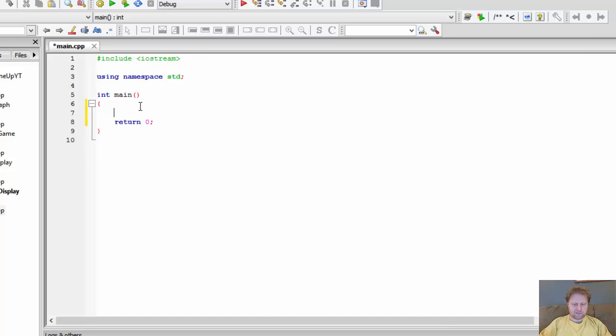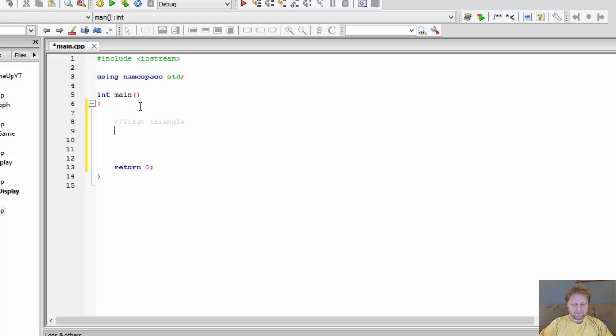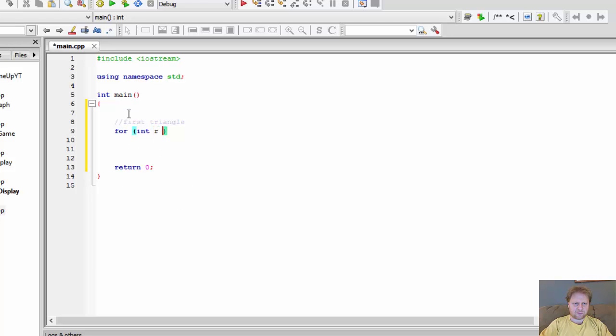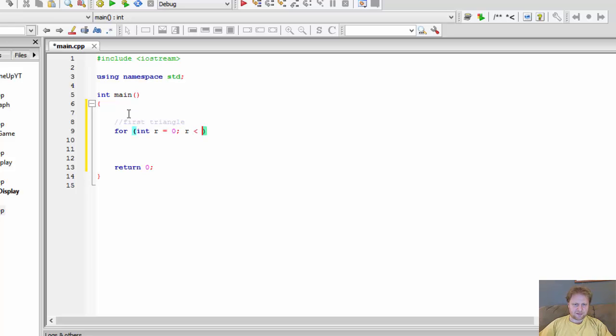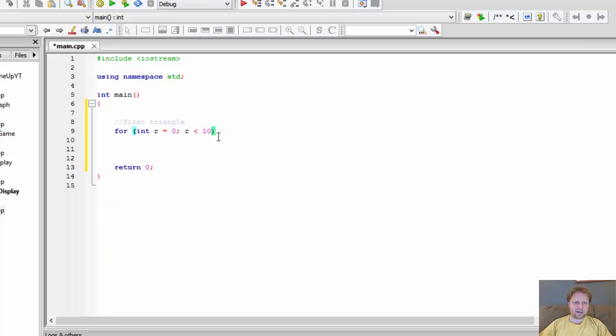In other words, we will display this triangle and then we will display this triangle. So clearly, we'll be using some nested for loops. Okay, so let's do the first triangle. And I will simply do a for integer, R for row equals 0, R is less than 10. That's the number of stars over here. Let's start with 10. We can change that later if you want to. And R++.